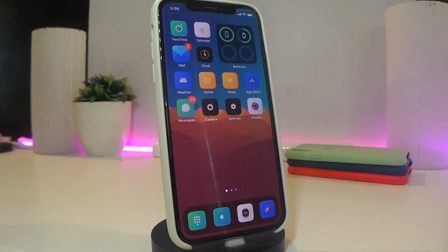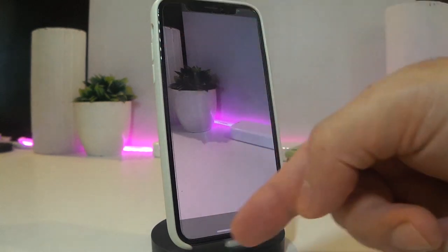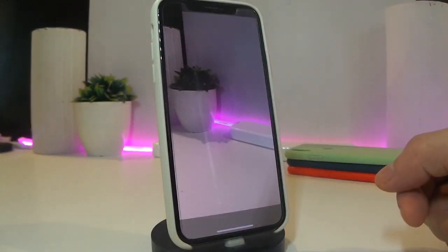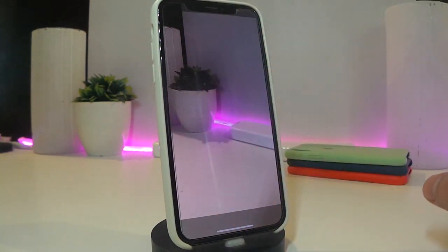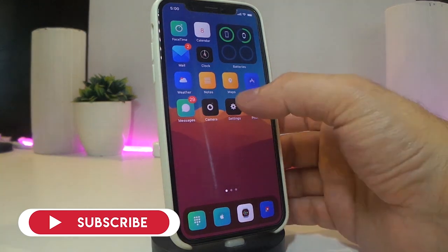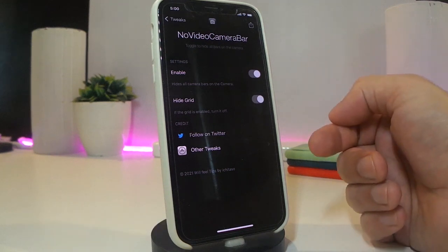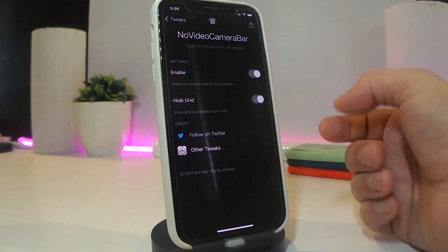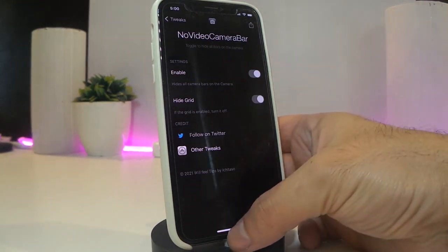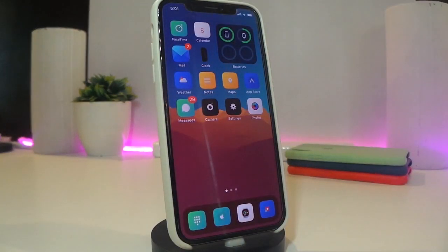The next tweak is called No Video Camera Bar. Once I launch my camera, you can see that the shutter button and some other UI elements inside the camera have disappeared — that's what this tweak does. In the settings you can enable the tweak and toggle 'hide the grabber' as you like. It clears everything from your camera view when you launch it. This one is called No Video Camera Bar.